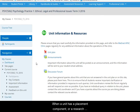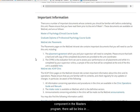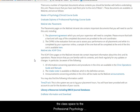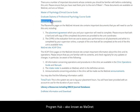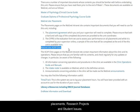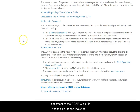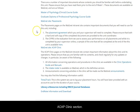When a unit has a placement component or a research component in the master's program, there will be links in the class space to the Professional Psychology Program Hub, also known as MAGNET. The hub has information on the ACAP clinic, external placements, research projects, and also a place to discuss student issues. As this unit — Psychology Practice 1 — includes placement at the ACAP clinic, it has this link to the MAGNET ACAP clinic section.